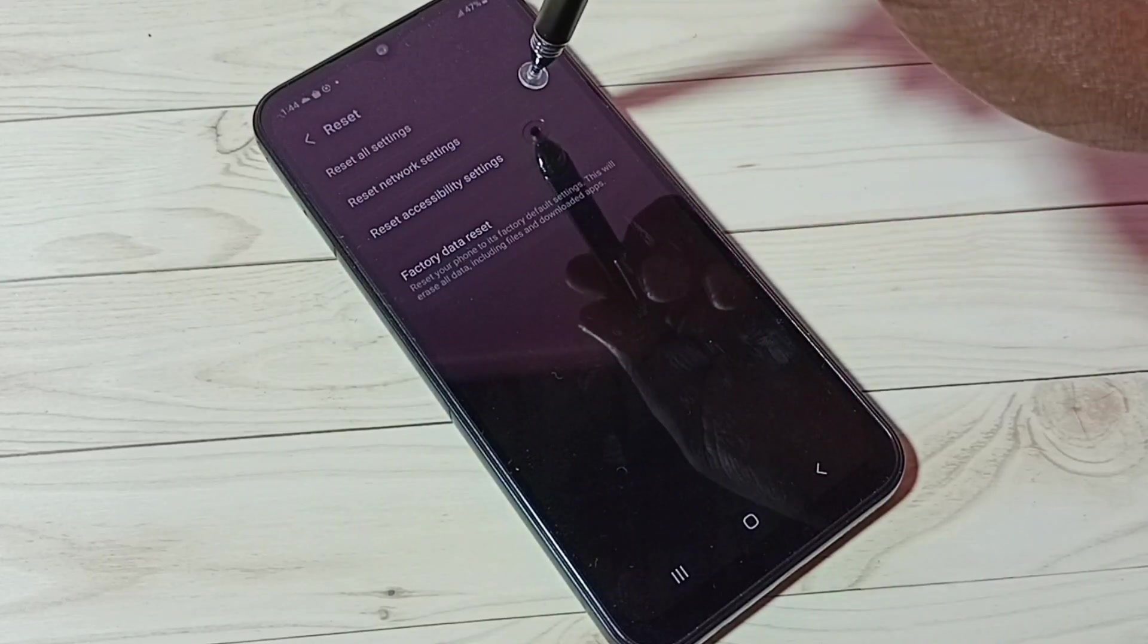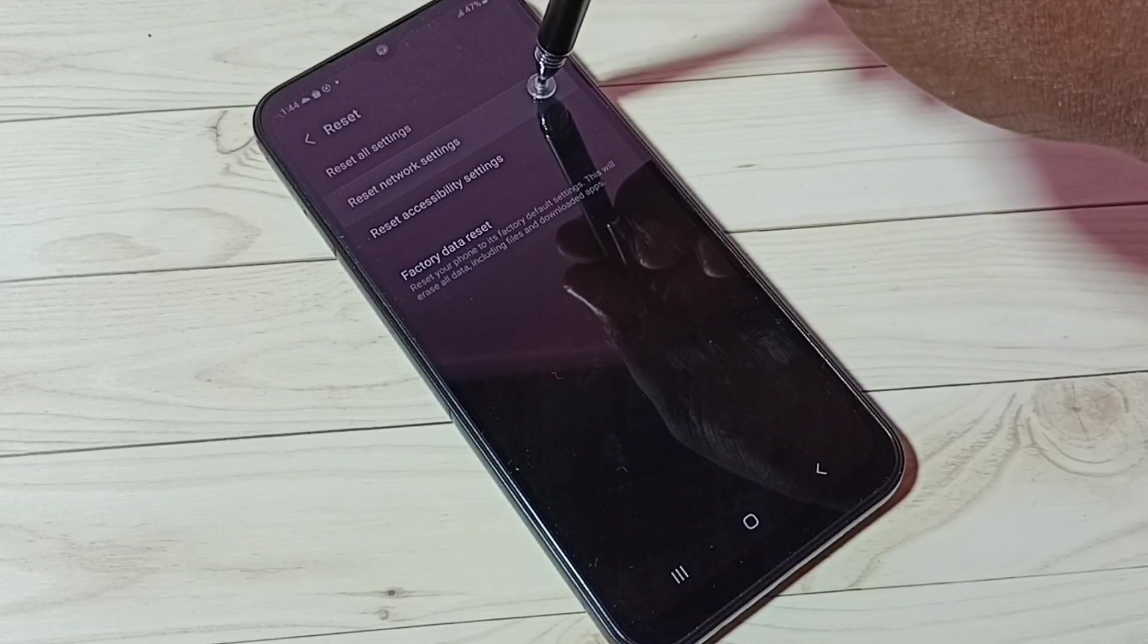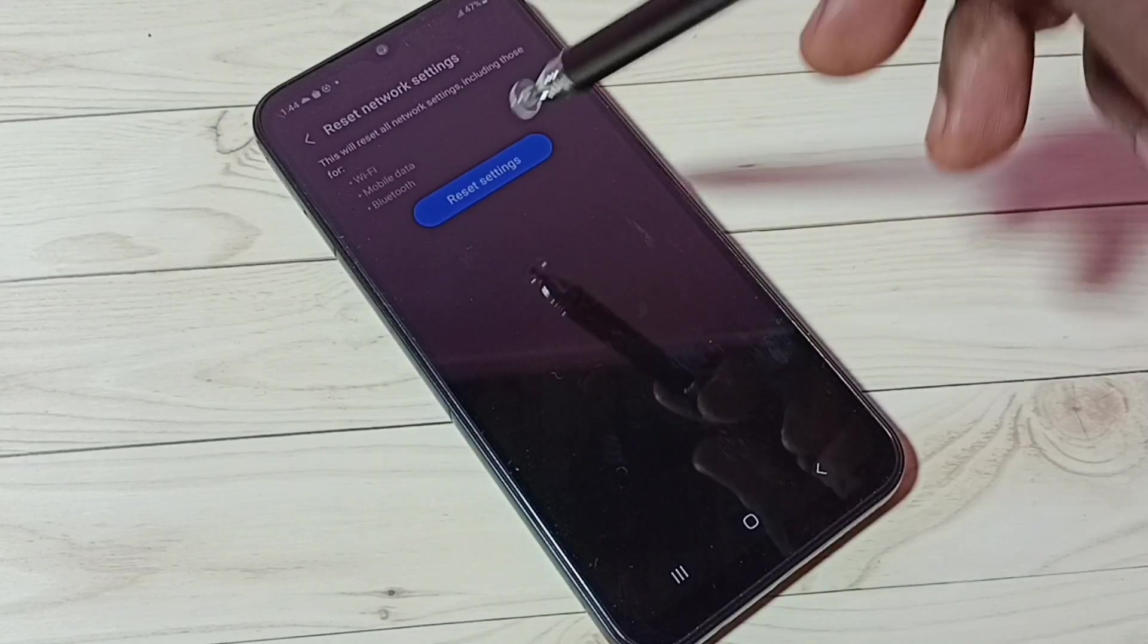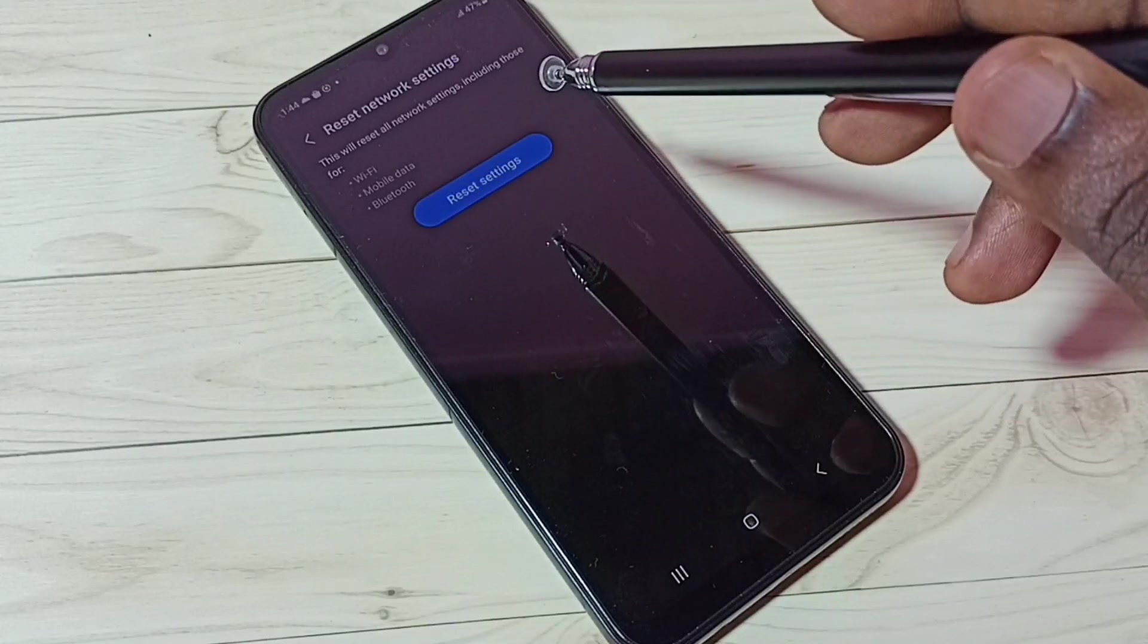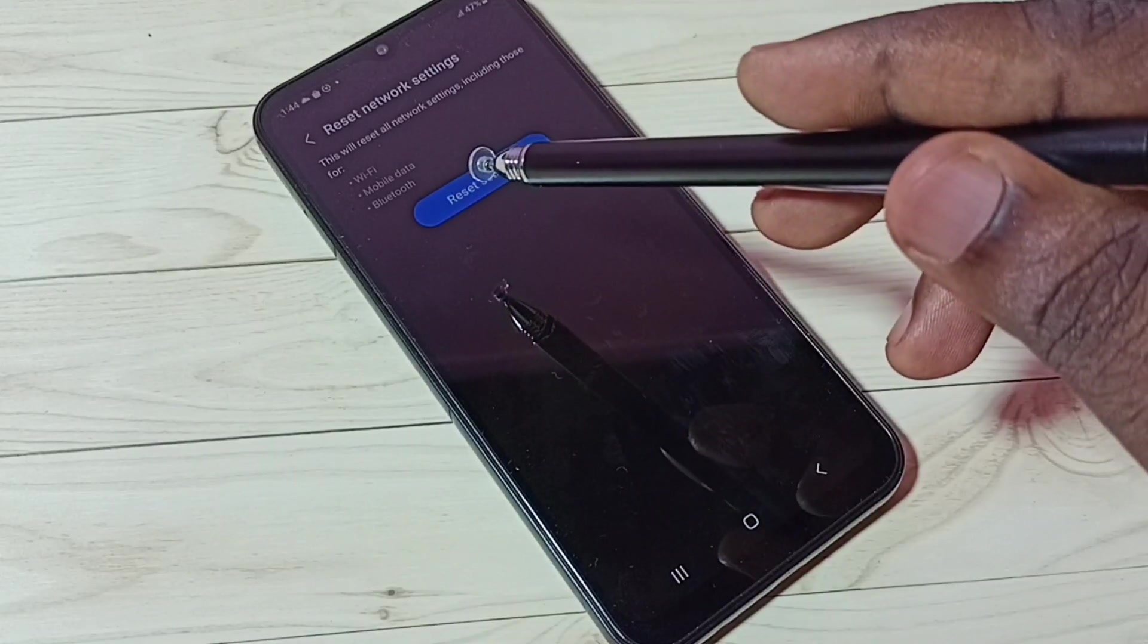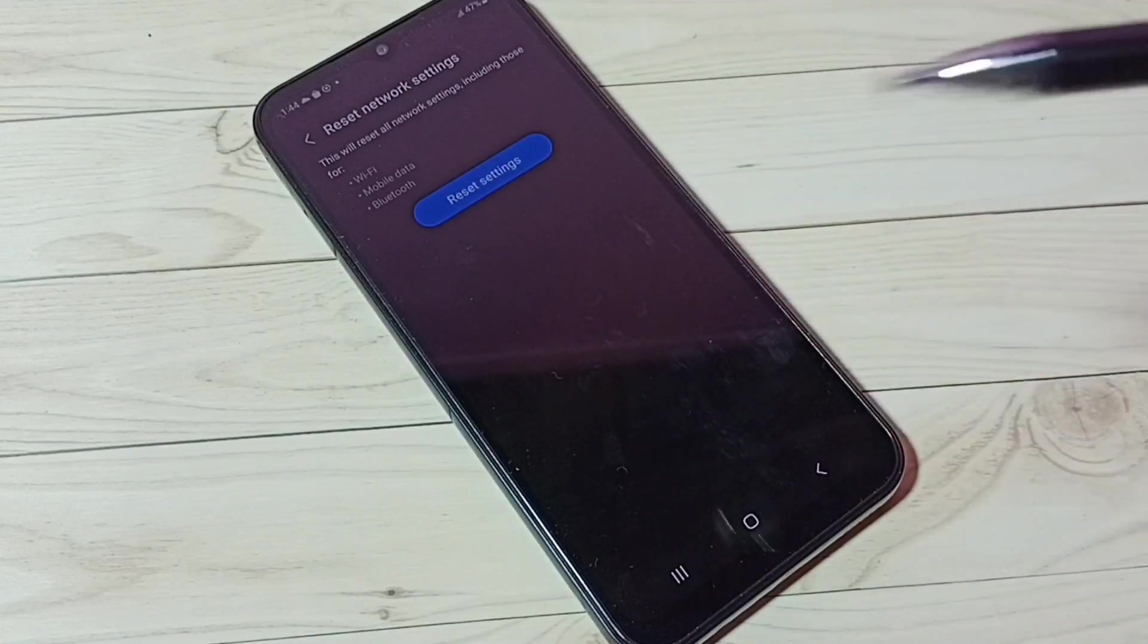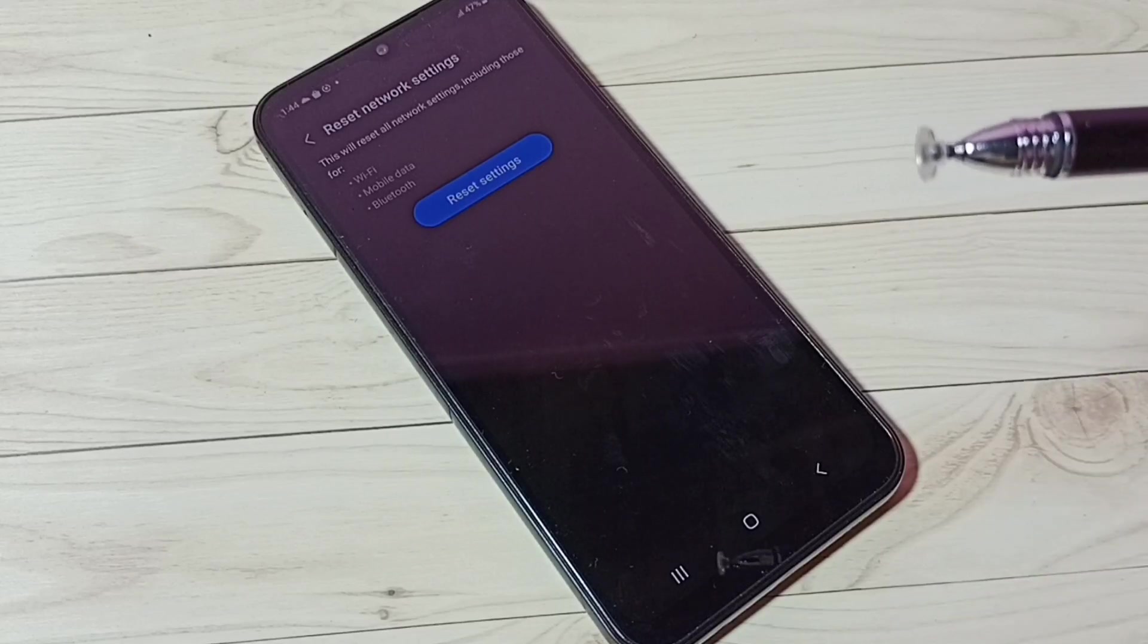Then select Reset Network Settings and tap on this. This will reset all network settings including Wi-Fi, mobile data, and Bluetooth. If you are facing issues with Wi-Fi, you can reset Wi-Fi settings and fix all Wi-Fi related issues.